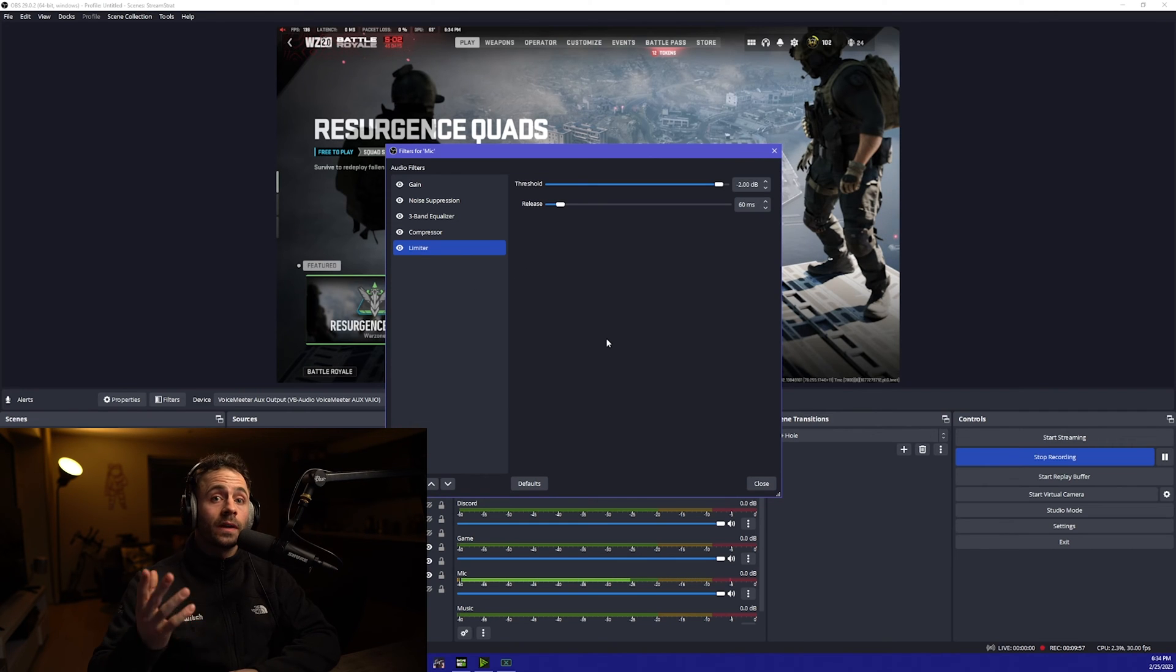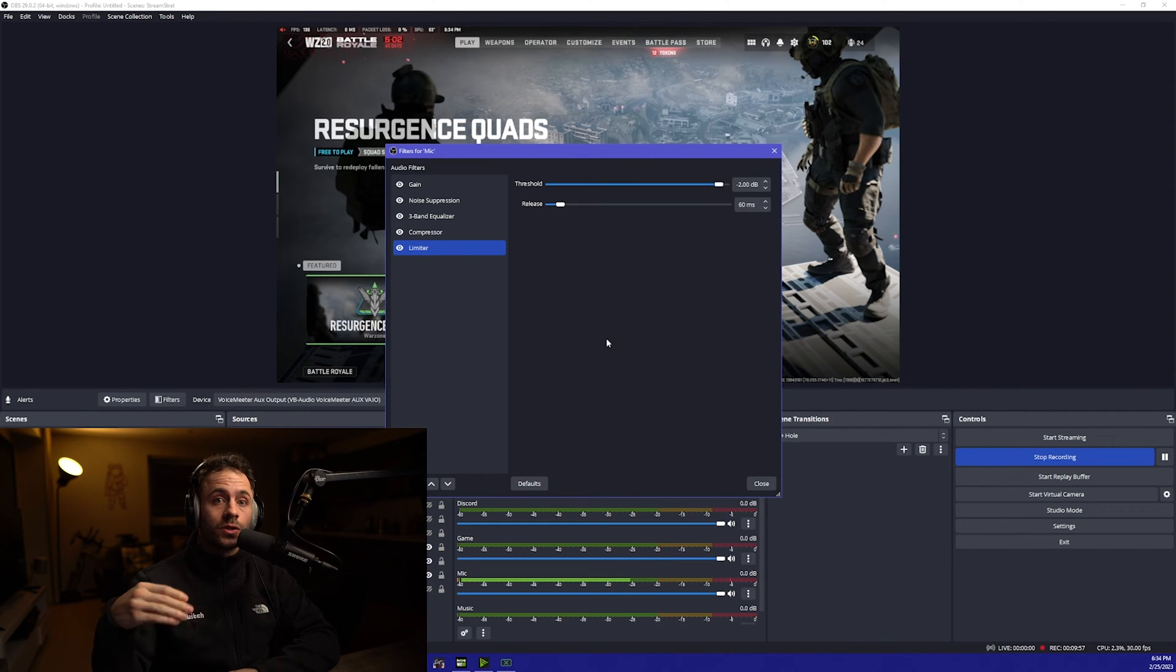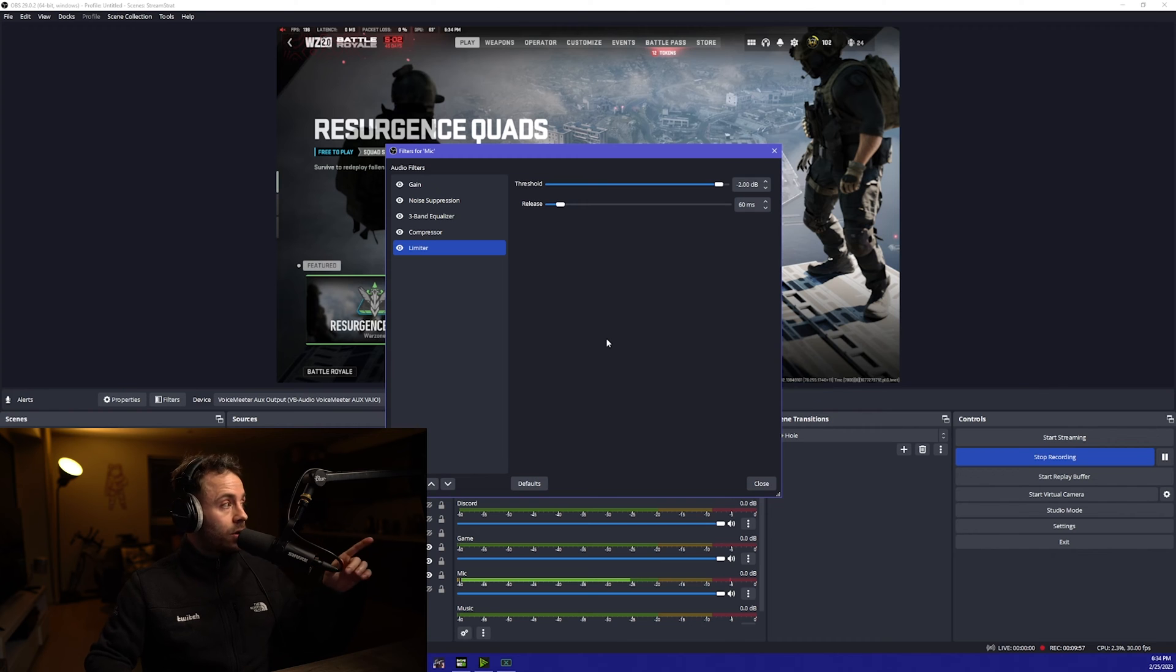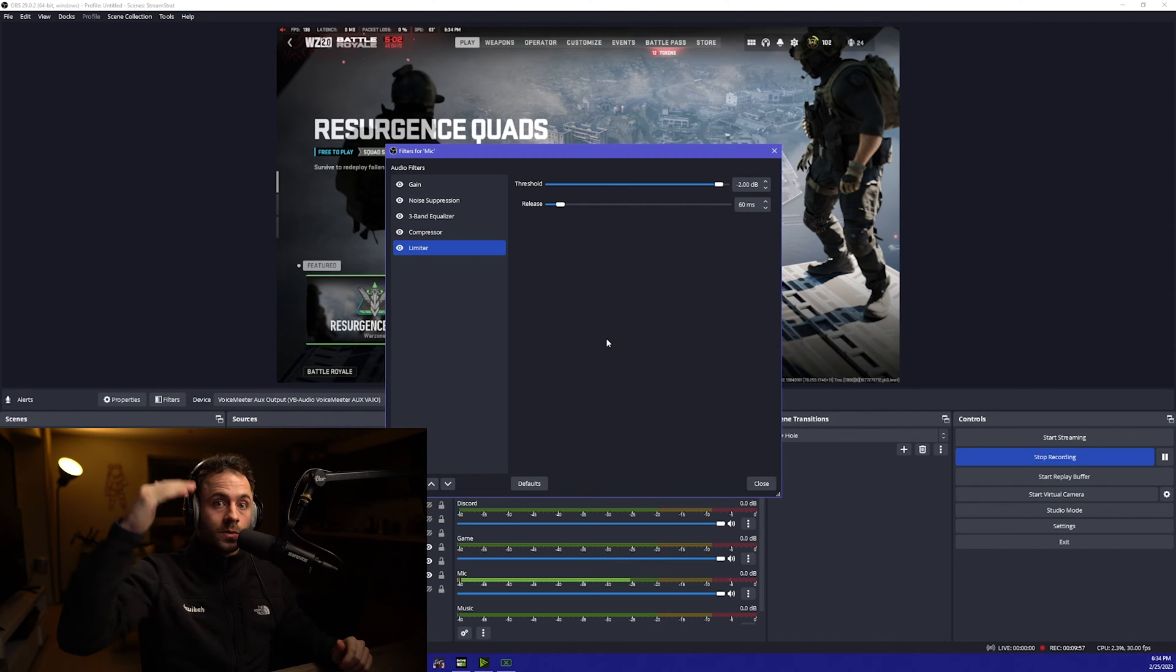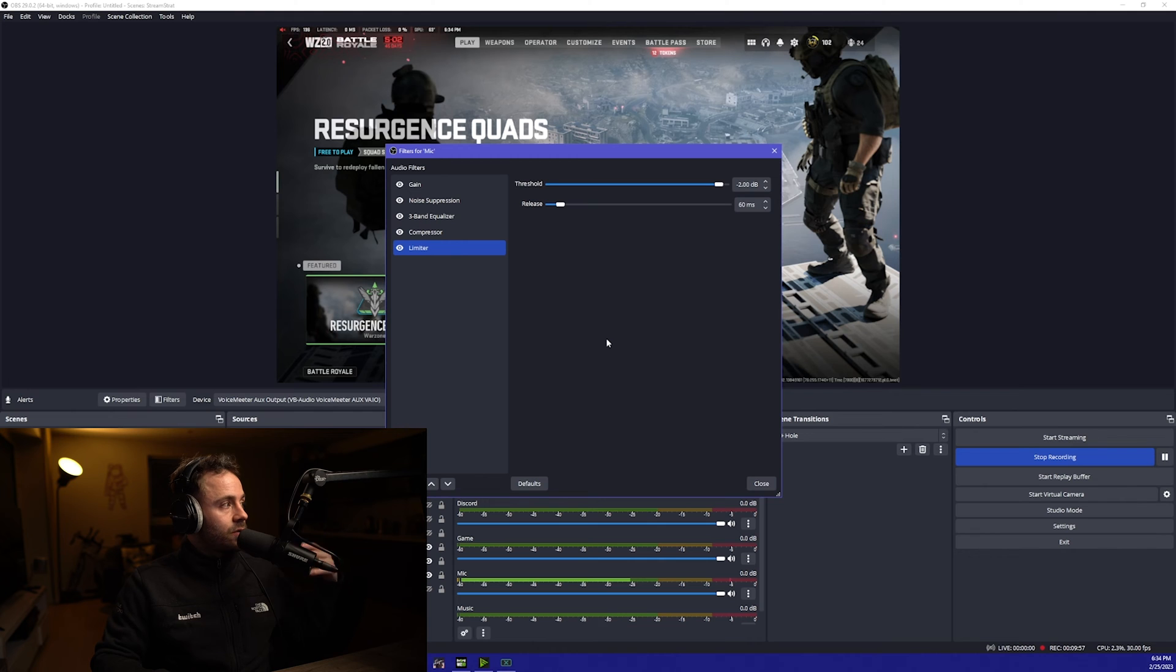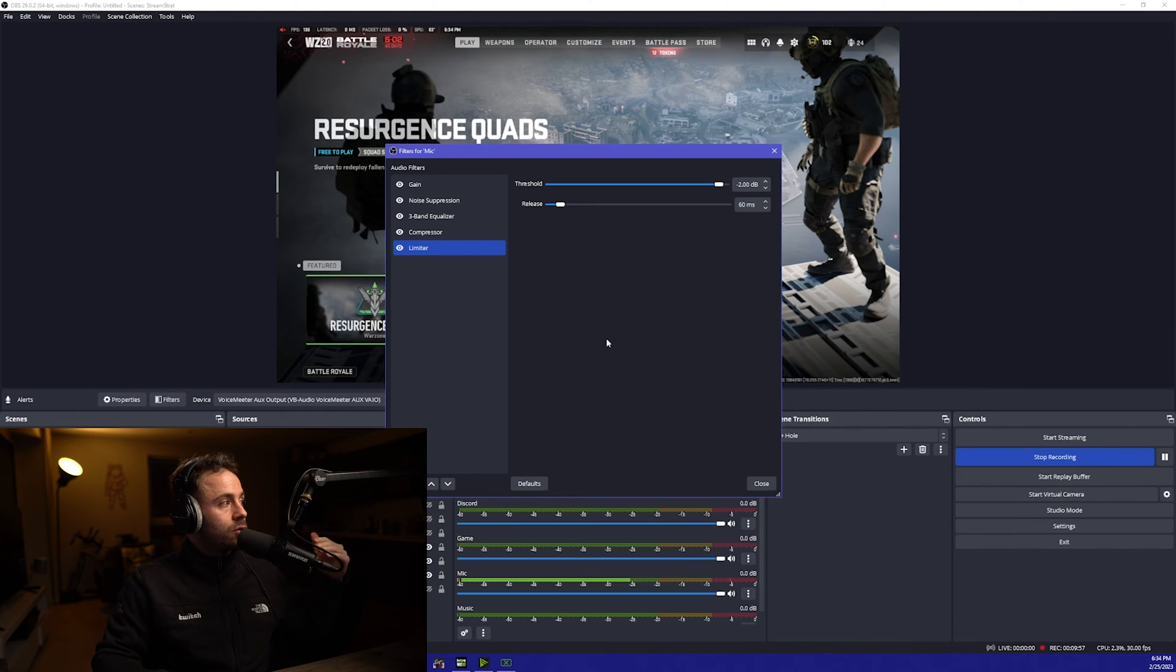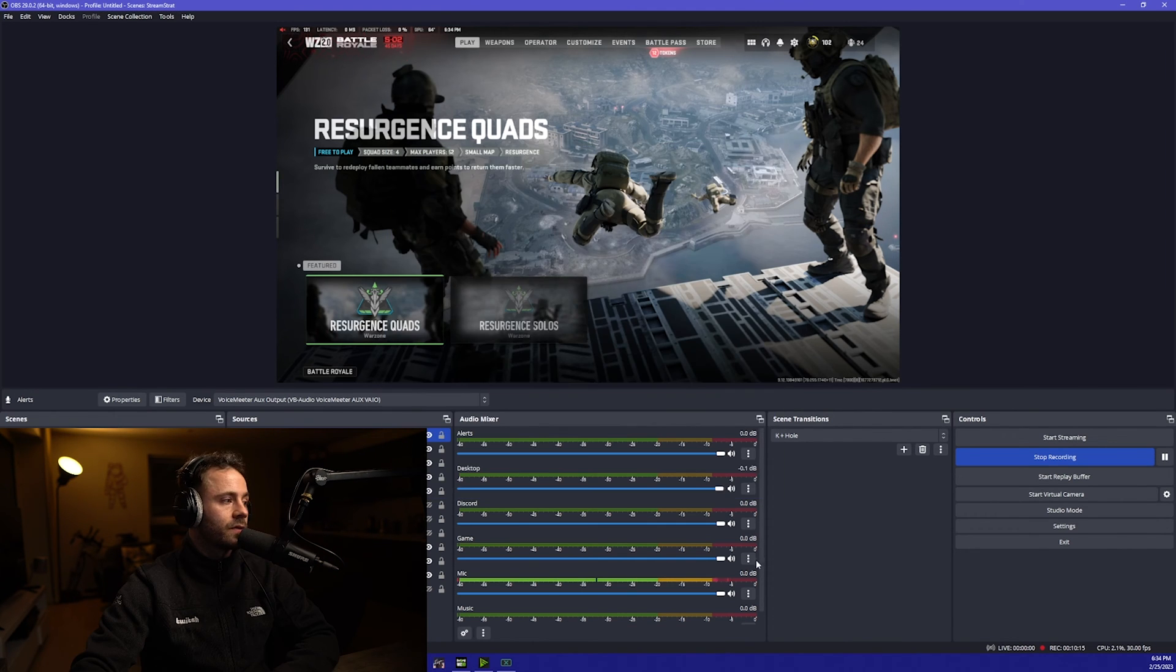Just one final thing to add is that when you do add the filters you want to make sure that they are in the order that I have shown because they work from top to bottom. They don't all just work together. You want to make sure you've got a gain, noise suppression, EQ, compressor and then finally limiter.